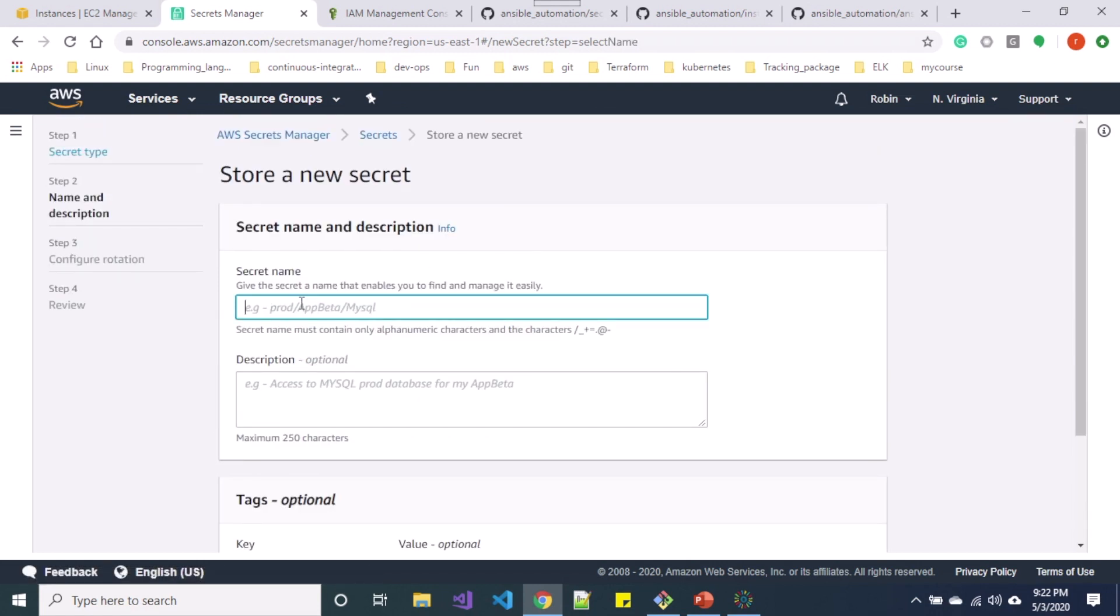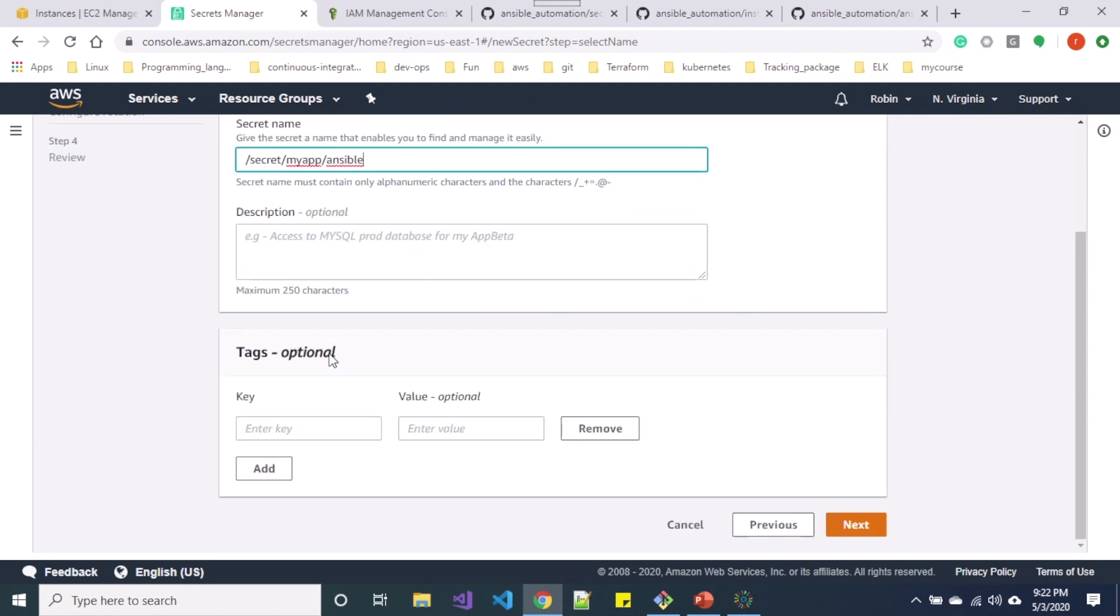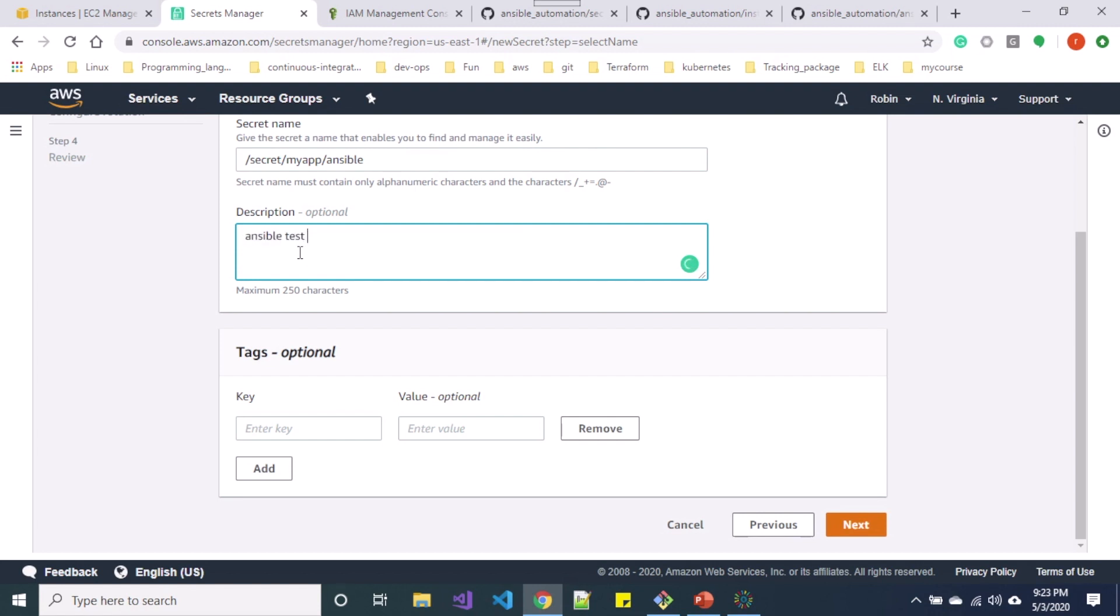On encryption you can also choose AWS KMS but for now we will choose default encryption keys. So on the secret name let me follow the naming convention. So on description let me specify - the tags are optional.